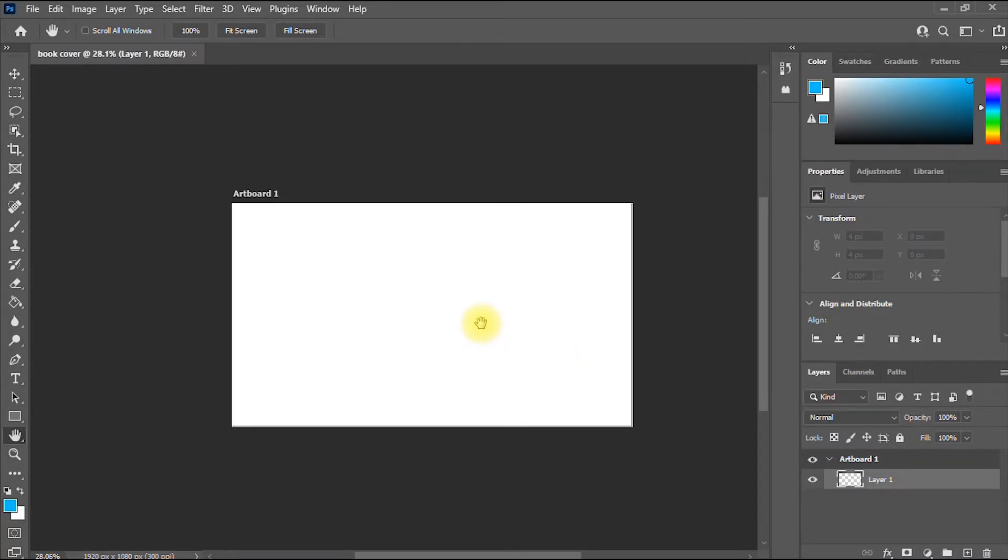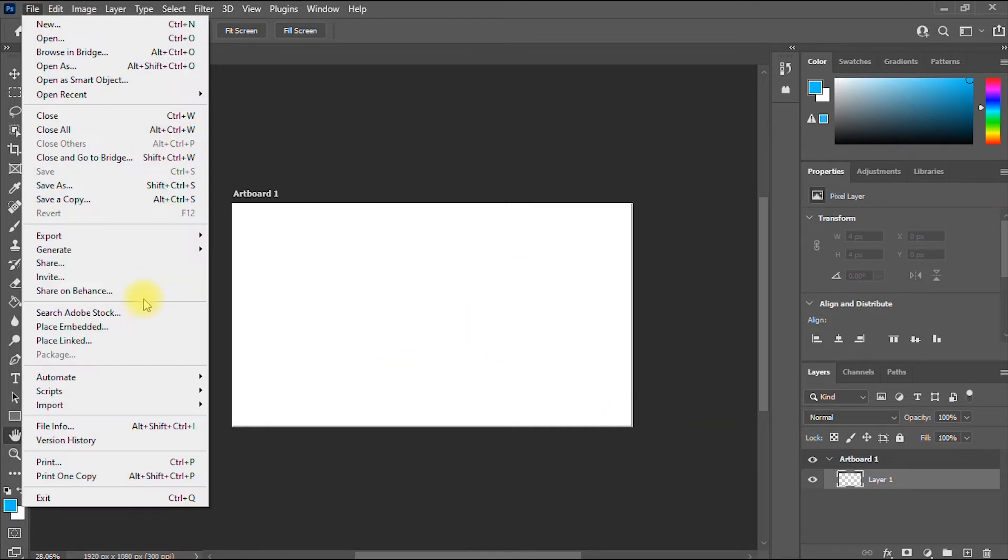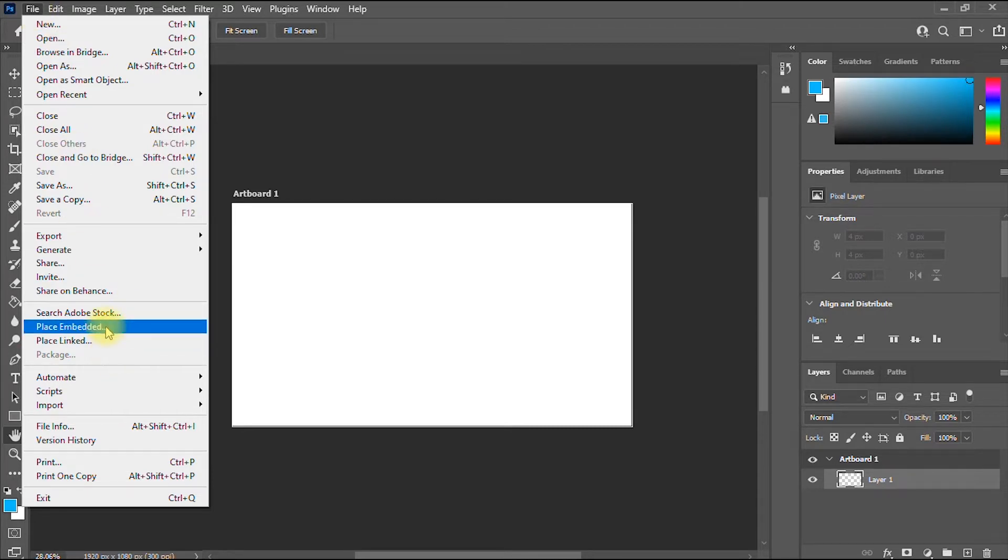The next thing to do is we are going to start importing our images into Photoshop. I'm going to show you about two methods in this video. So the first method: you go to File, scroll down to where you have Place Embedded, and you click that.